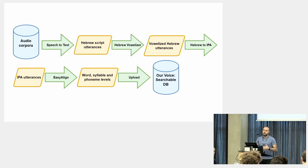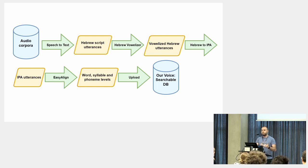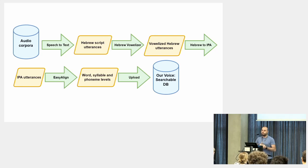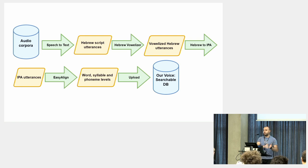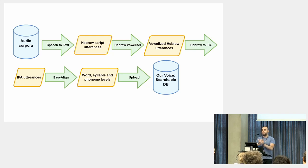From this stage, there is a converter which we have written a few years ago for taking this Hebrew vowelized script and converting it to IPA, the standard phonetic alphabet. Now, having the sound files on one hand and having the IPA representation of the text on the other hand, we now need to align the text to the sound.